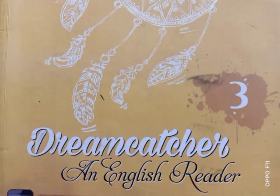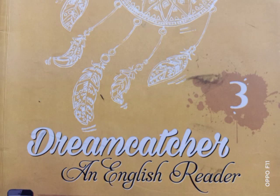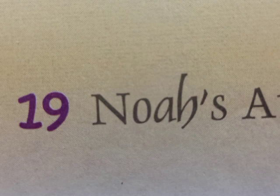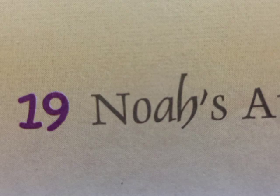Today I am going to start a new chapter from your English reader book, chapter number 19: Noah's Ark. So children, it is a biblical story. What is a biblical story? We can say the story taken from the Bible that is full of messages is called a biblical story.